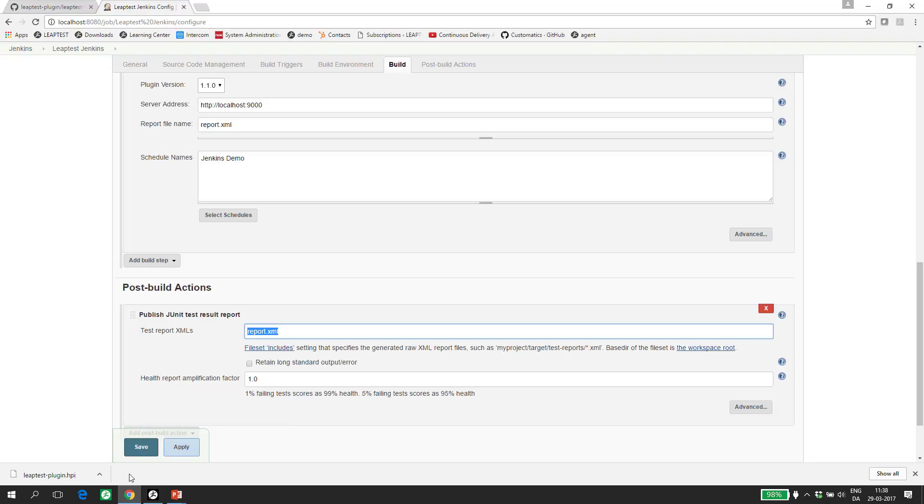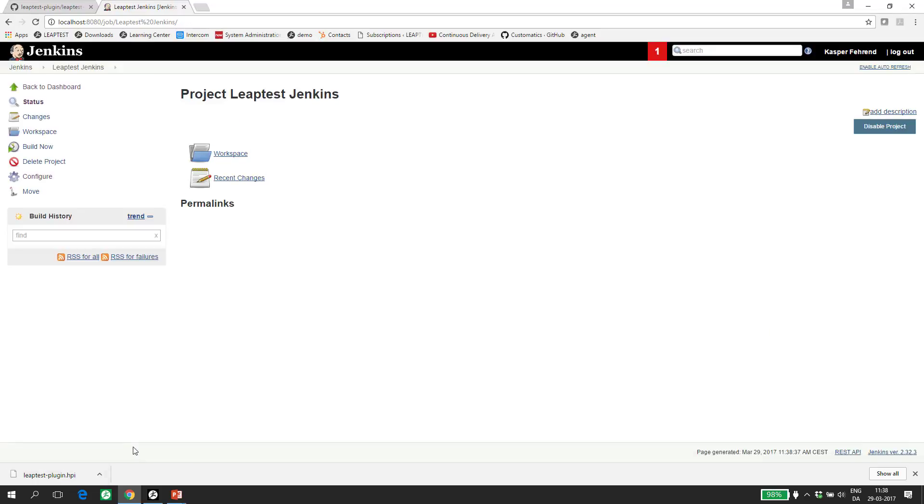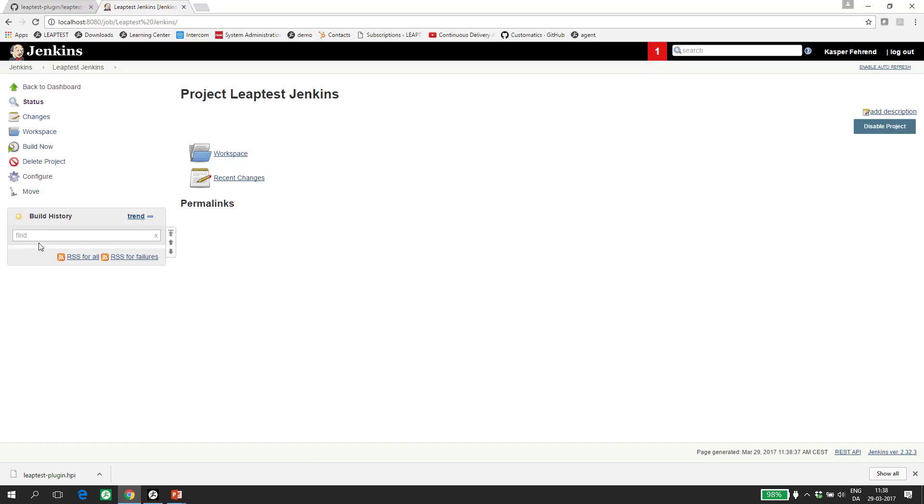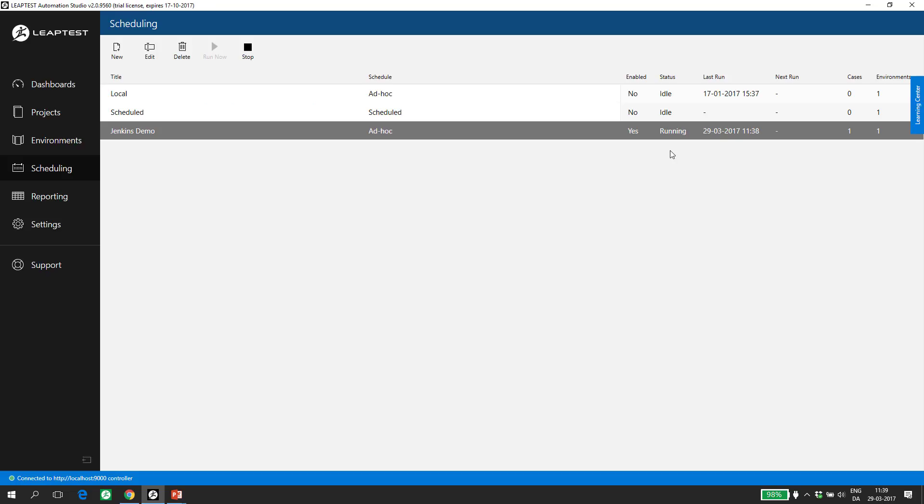When I press save, we are now ready to run the build for the first time. I press build now and we see that the first build will now start. In Leaptest, we can see the schedule go into status running, which means the controller has picked up the test cases defined and are executing them on the environments defined.